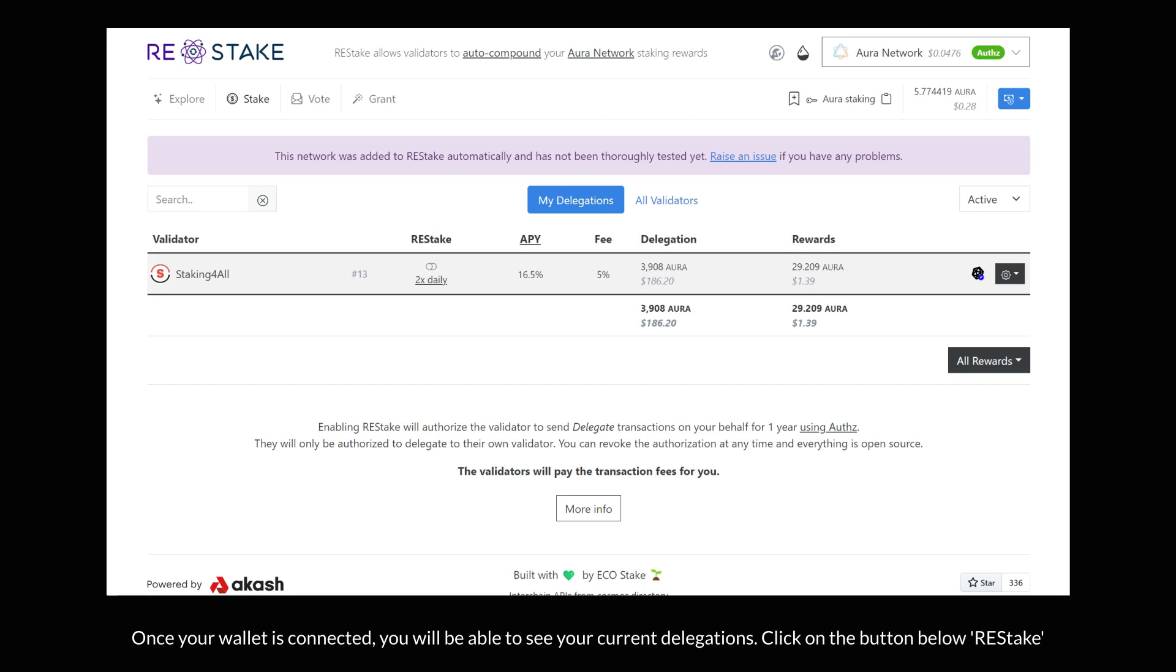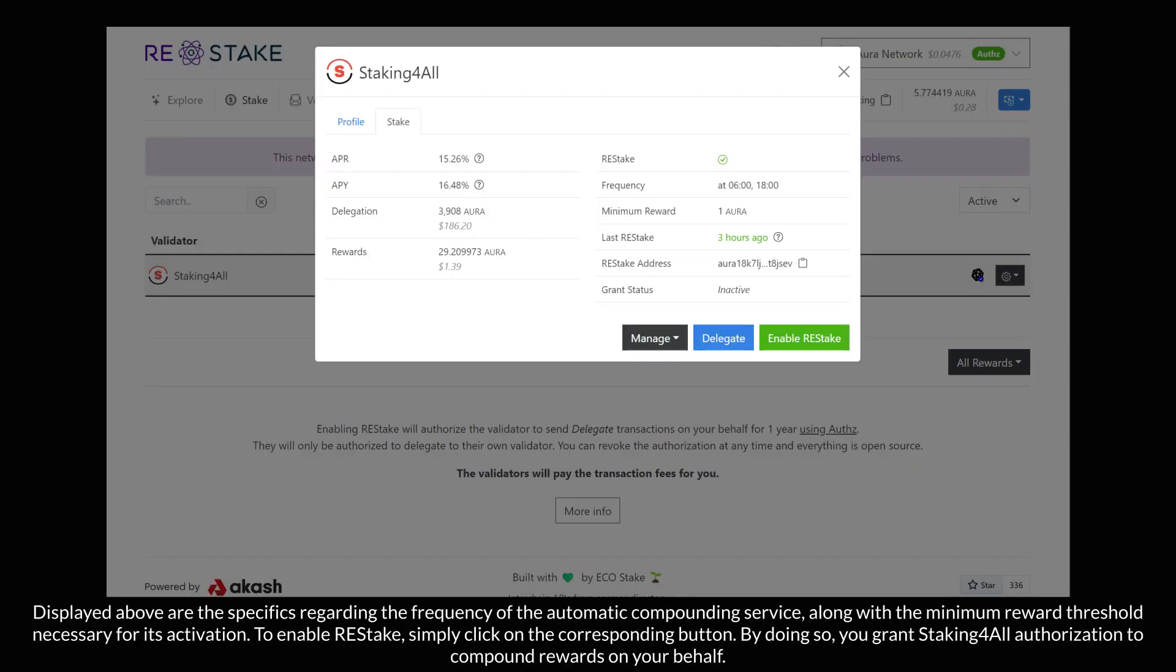Click on the button below Restake. Displayed above are the specifics regarding the frequency of the automatic compounding service along with the minimum reward threshold necessary for its activation. To enable Restake, simply click on the corresponding button. By doing so, you grant StakingAll authorization to compound rewards on your behalf.